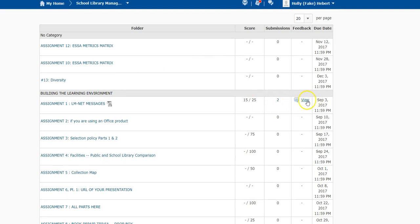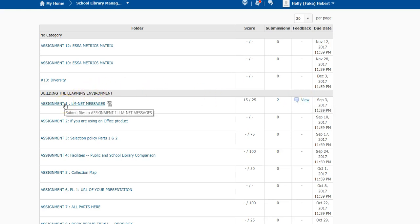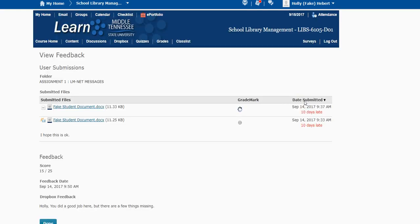So I'm going to click on the view, which takes me to the feedback screen. If I click on the assignment, it will just take me back into the Dropbox where I can add another document, but I don't want to do that right now. I want to view the feedback, so I hit view.